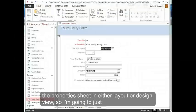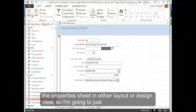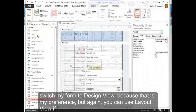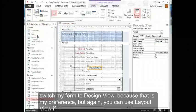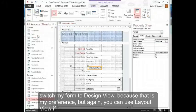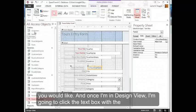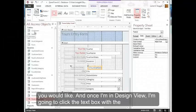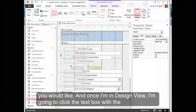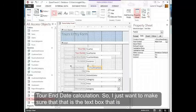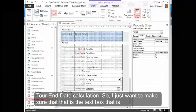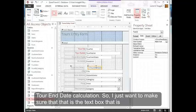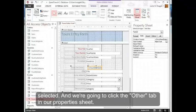We can look at the property sheet in either layout or design view. I'm going to switch my form to design view because that is my preference, but you can use layout view if you would like. Once I'm in design view, I'm going to click the text box with the Tour End Date calculation.